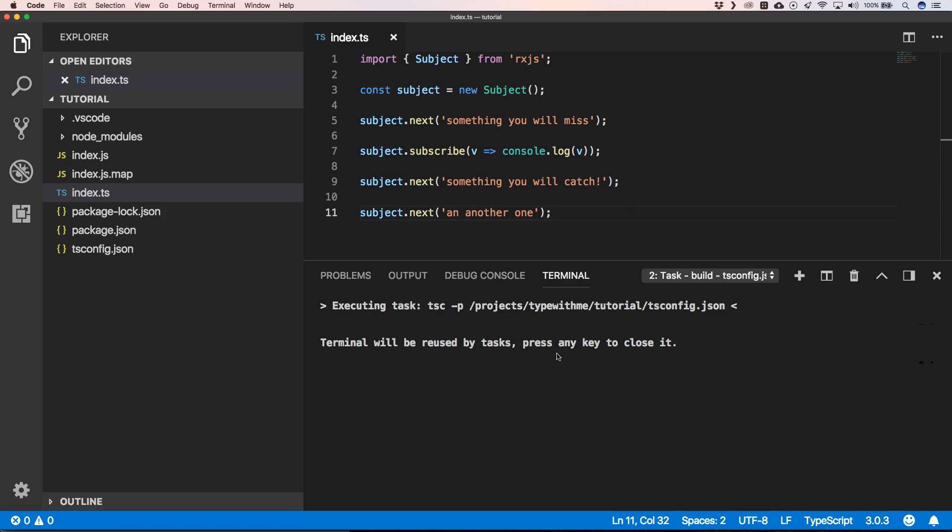On the outside world you can do a dot next with a subject. With an observable you can't, all right.